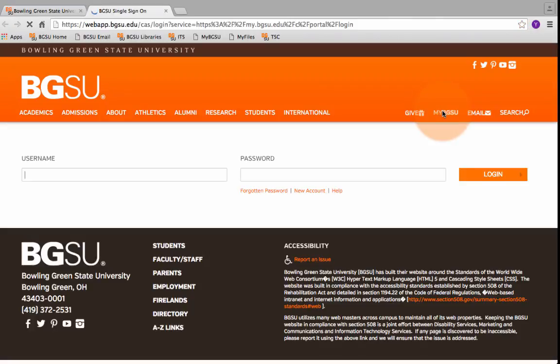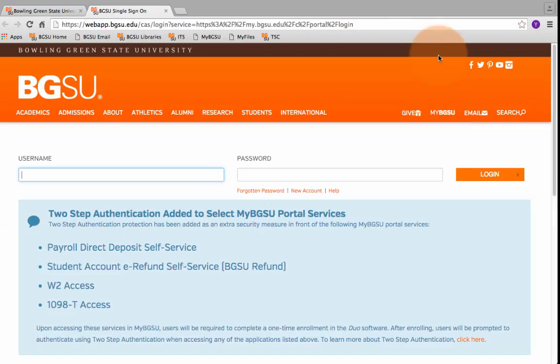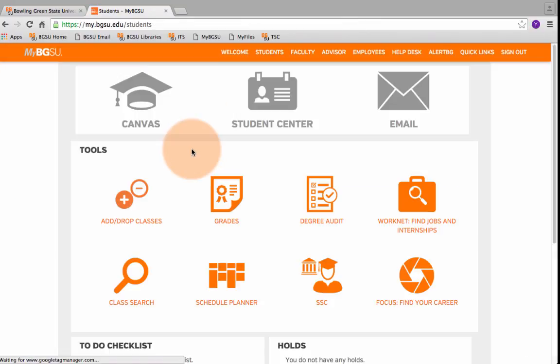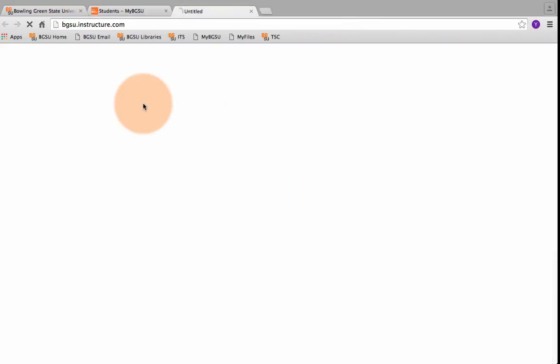Click on MyBGSU, put in your username and password. Once you get to MyBGSU, click on Canvas and you should come to your dashboard.